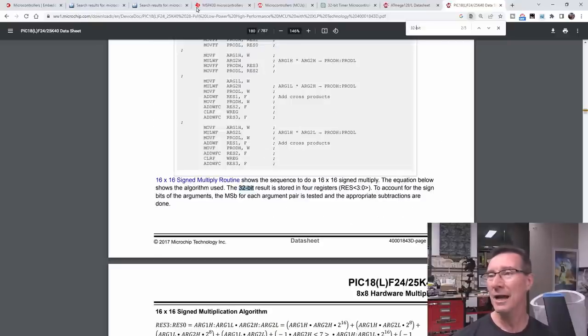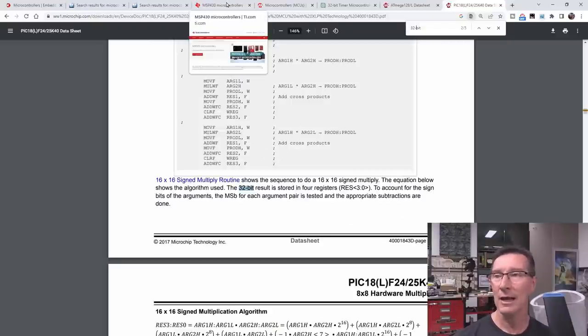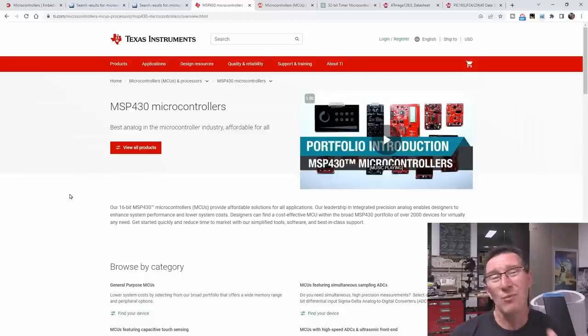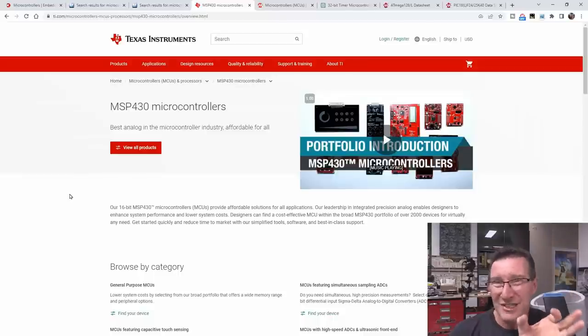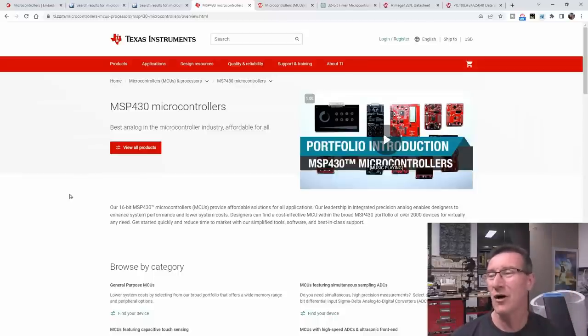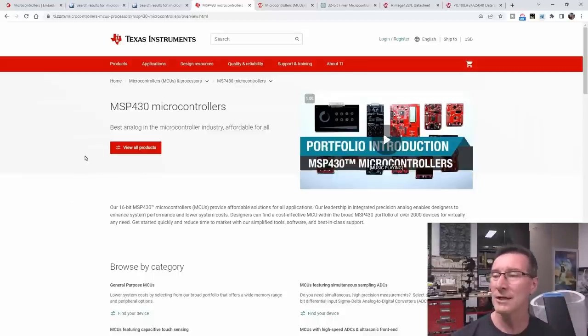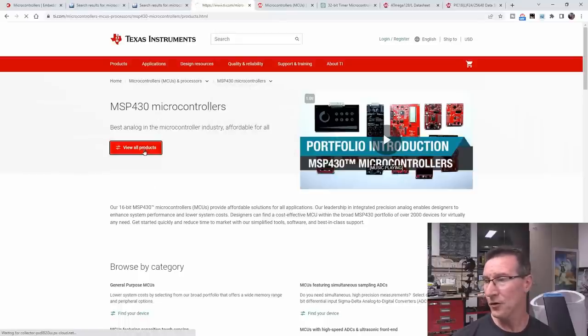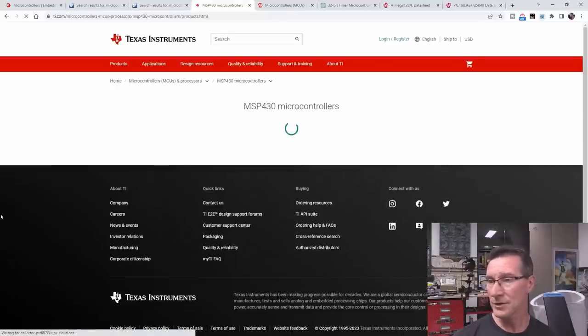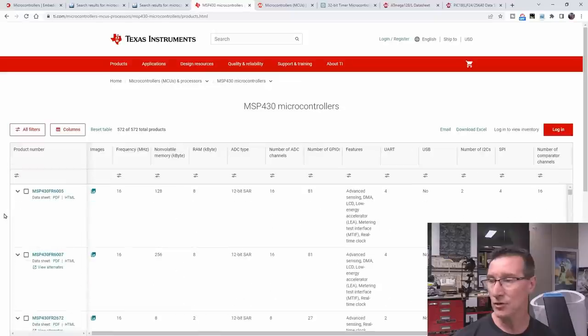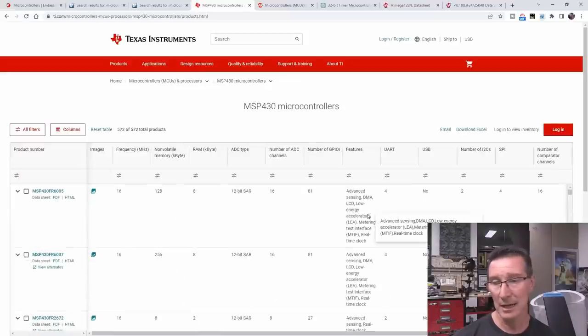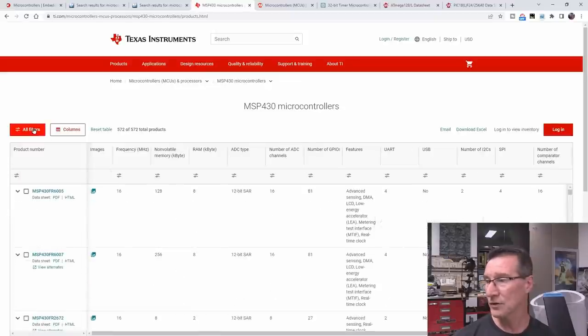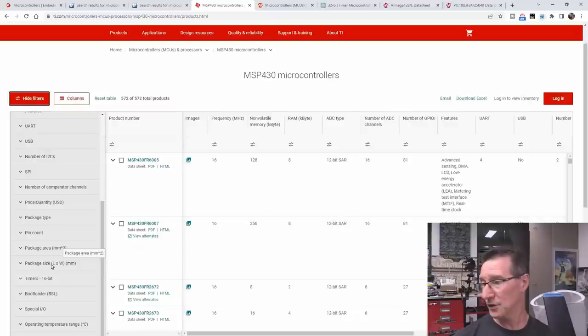So, let's go to TI here. So, let's view all products. Does this give us the parametric search? It does. It does. And we can filter all filters over here. Timers, 16-bit. There you go. I was going to look under peripherals, but, no, they've got a separate thing down here.